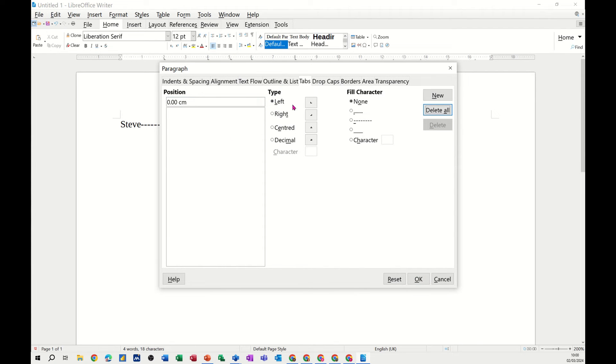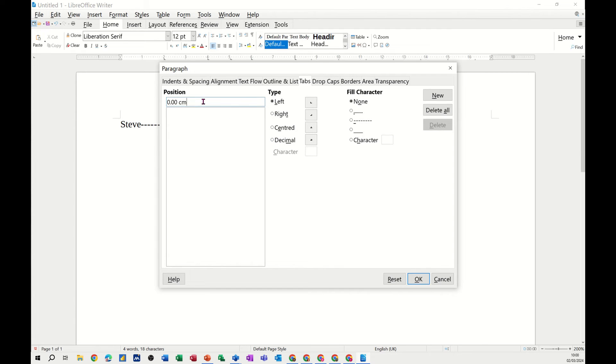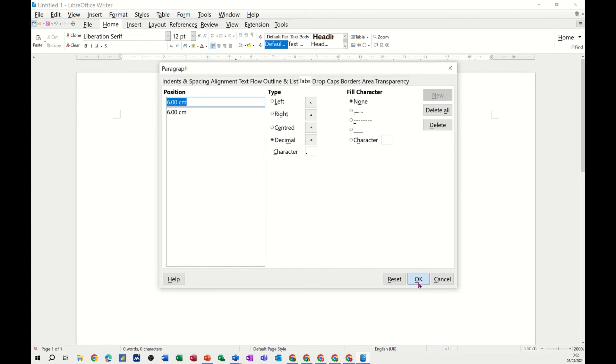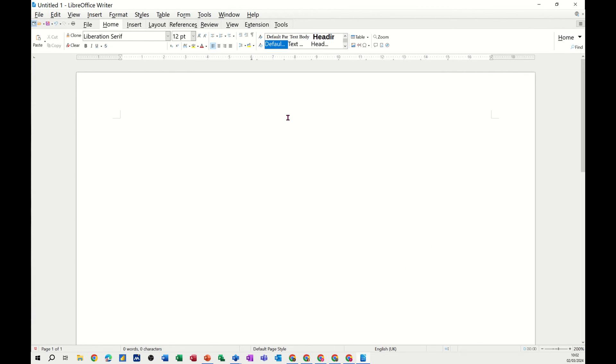So, that was a left tab, and you can see how that sits. We've also got a right tab, a center tab, a decimal tab. So, I want to have a quick look at using a decimal tab. I'll put a decimal tab at 6 centimeters, new. Click OK to that.